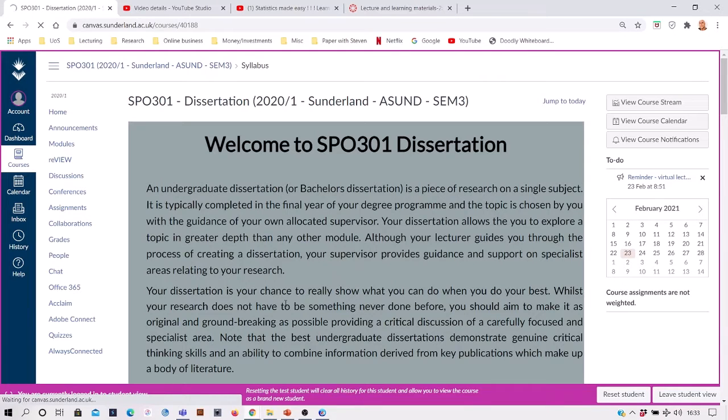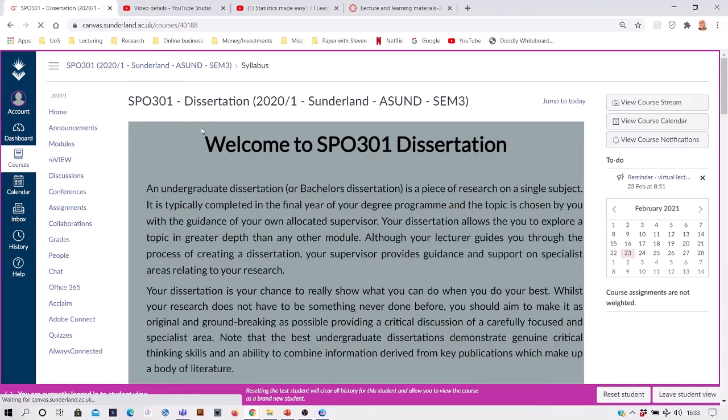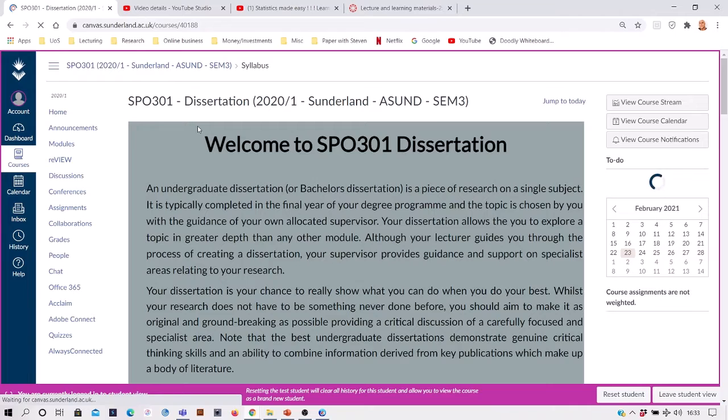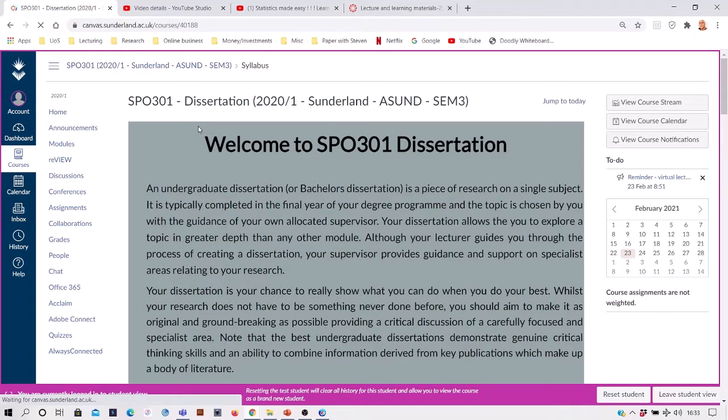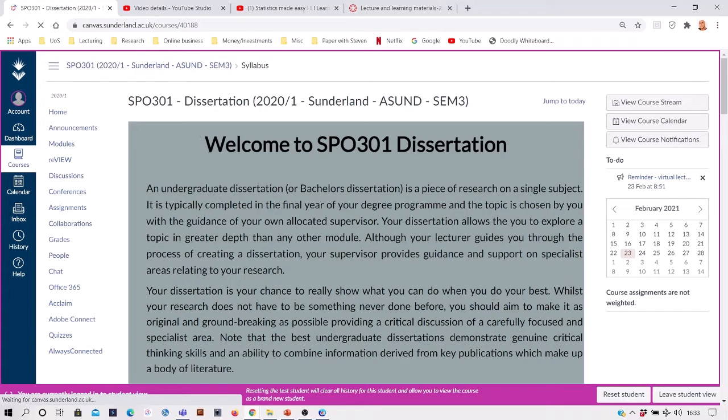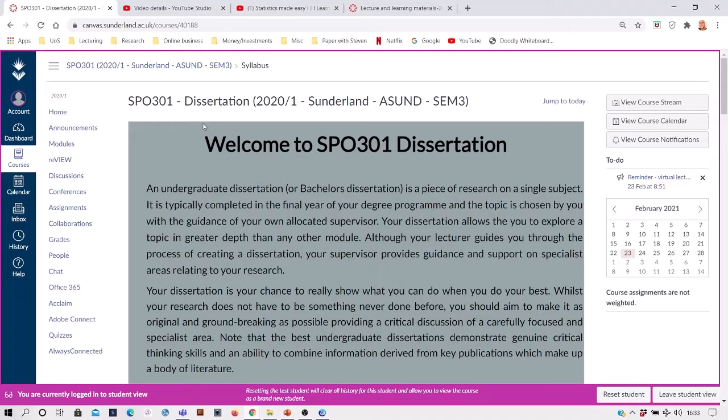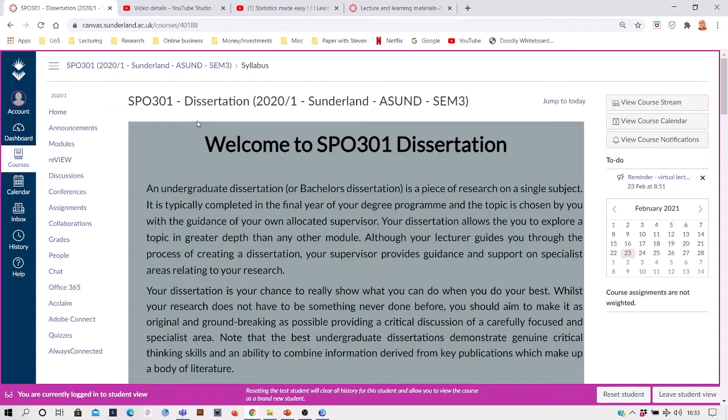For students wanting to locate videos and learning materials from previous sessions, it's really quite straightforward. All you would do is log into Canvas, the online learning resource, and select the module that you're after, so in this case it might be the dissertation module.